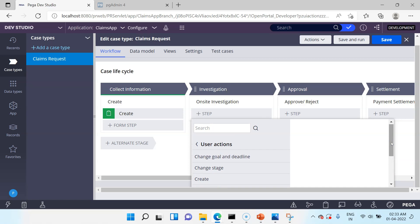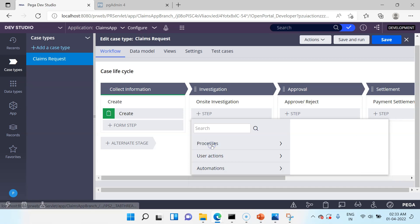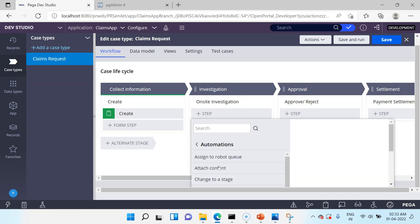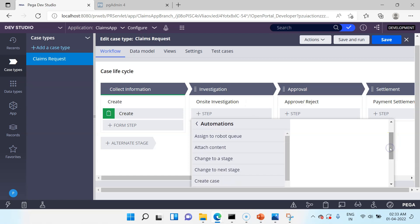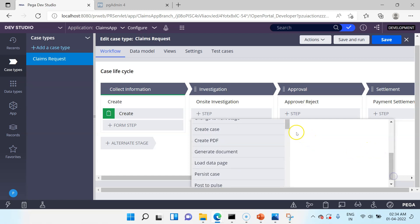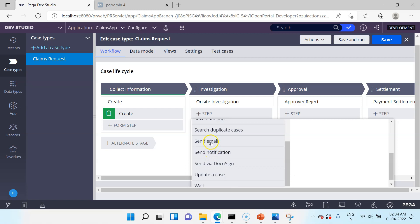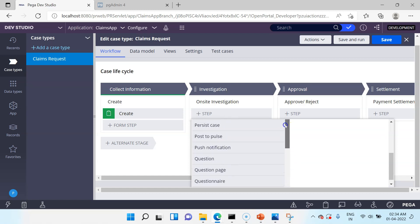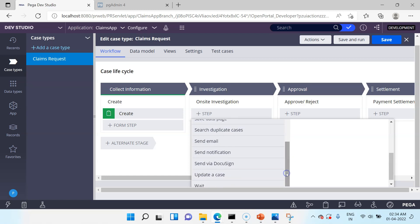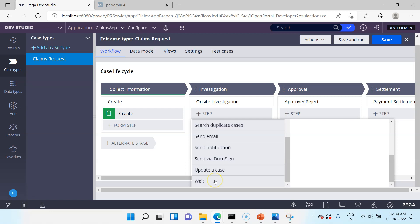If you use user actions, the case will pause and wait for a user to act before proceeding. There are also automation steps where no user is involved — they just perform automated actions. For example, Send Email is automated — you don't need an end user to click a button. You also have DocuSign, Search for Duplicate Cases, Push Notification to Mobile, Save Case, and many more. Wait is one important step we use, which we'll cover in a separate lecture.